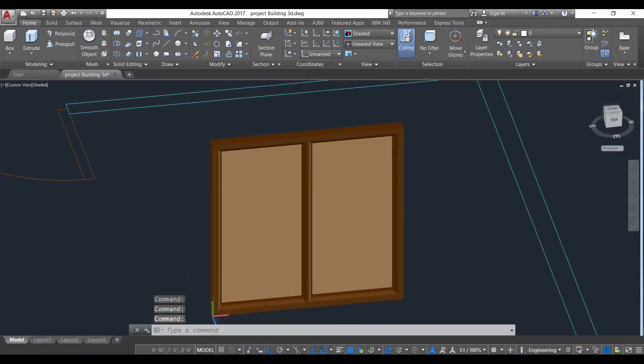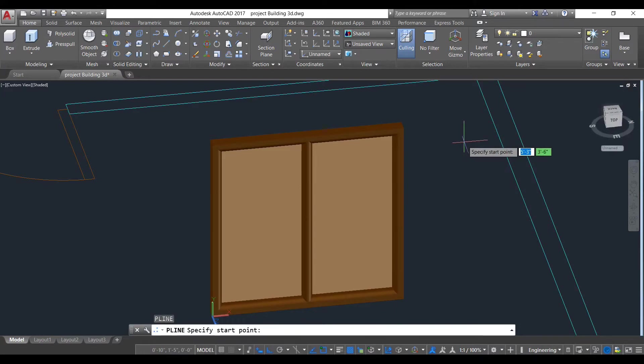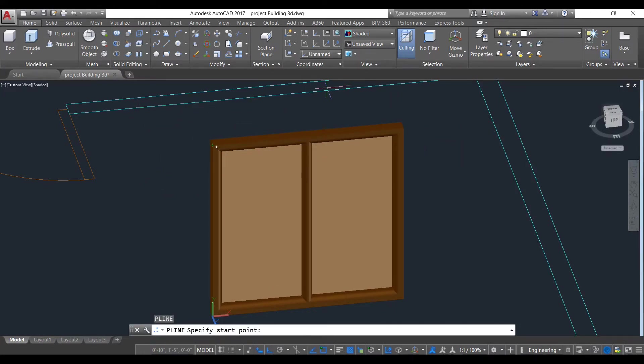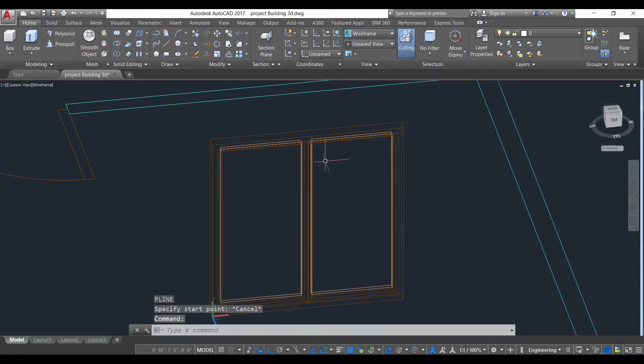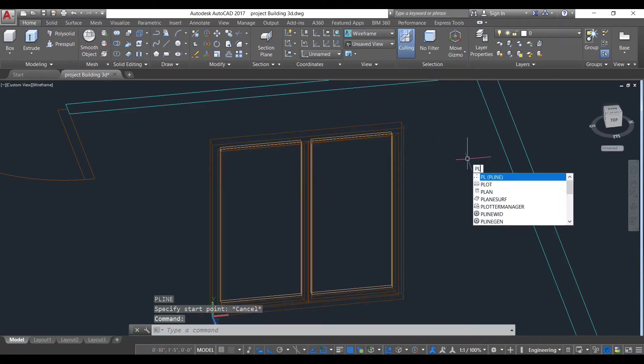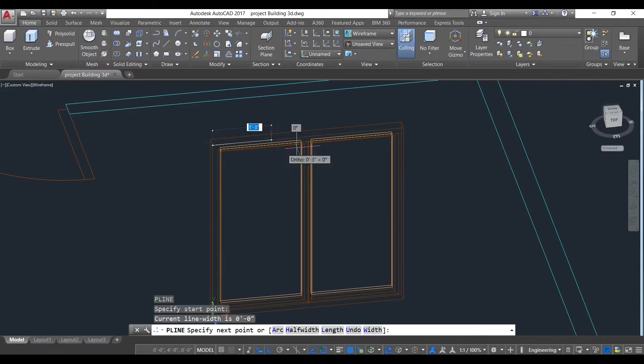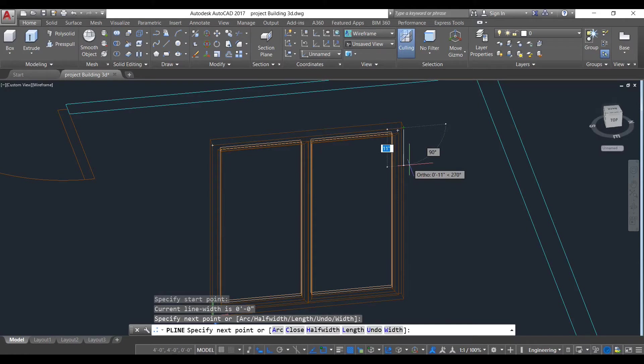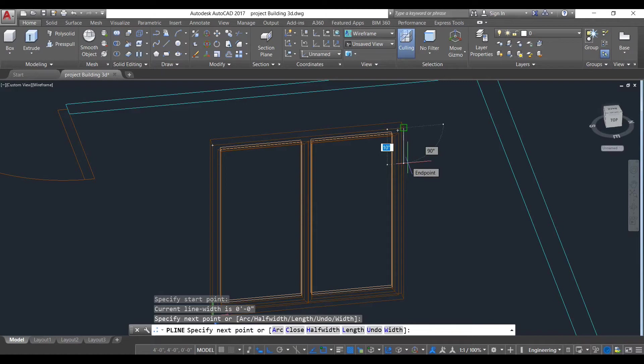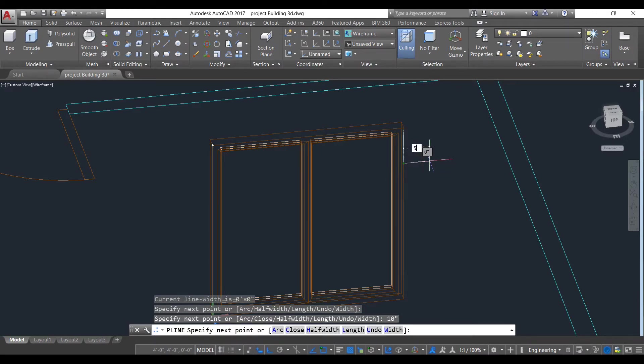Now use polyline command. We will go to fashion. Now use polyline, select this point, this point around 10 inches.